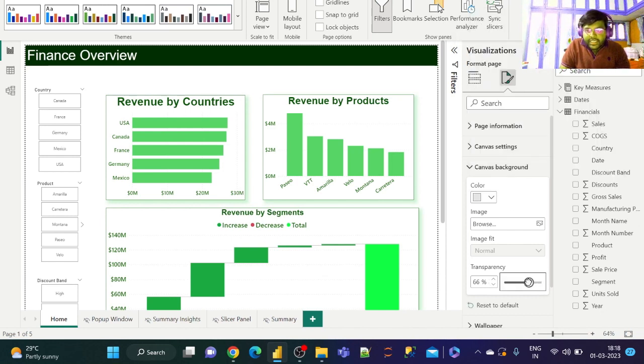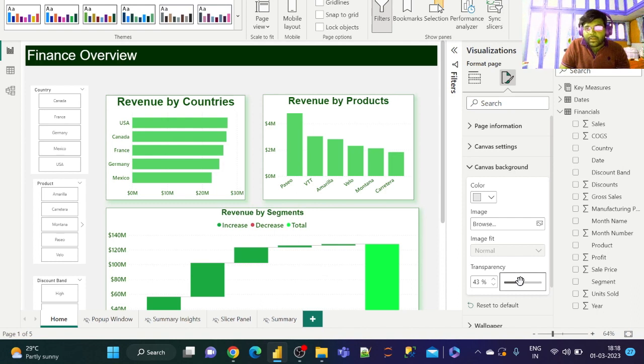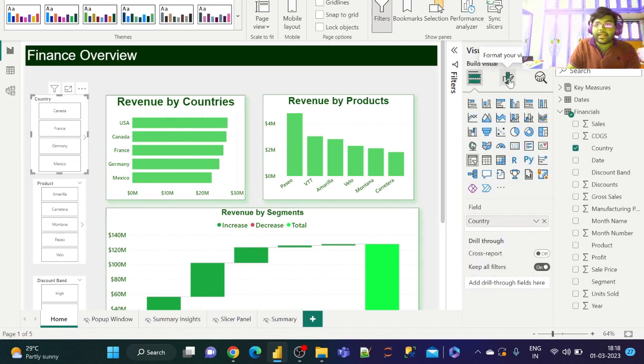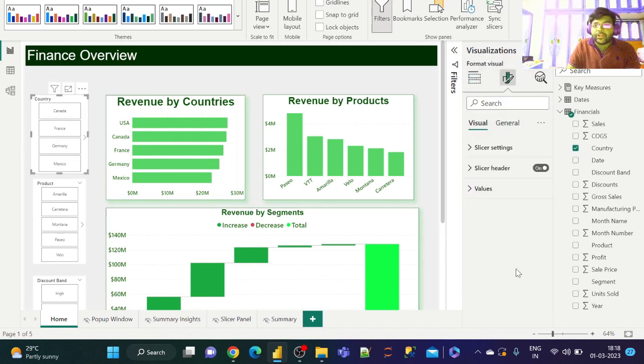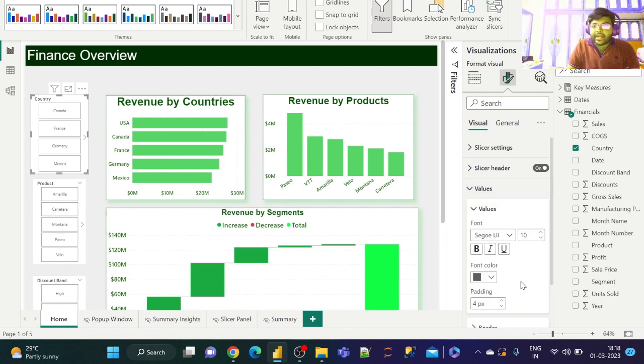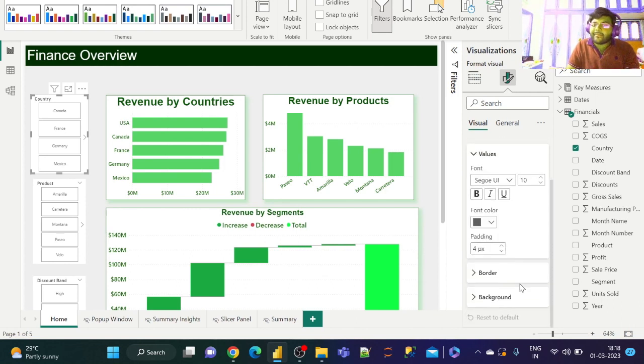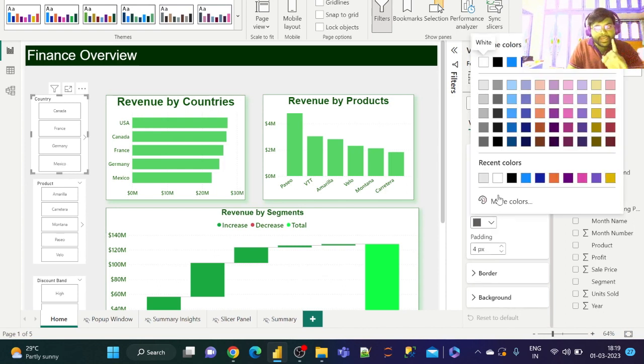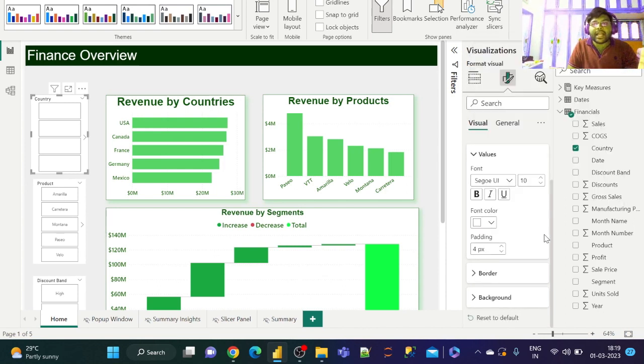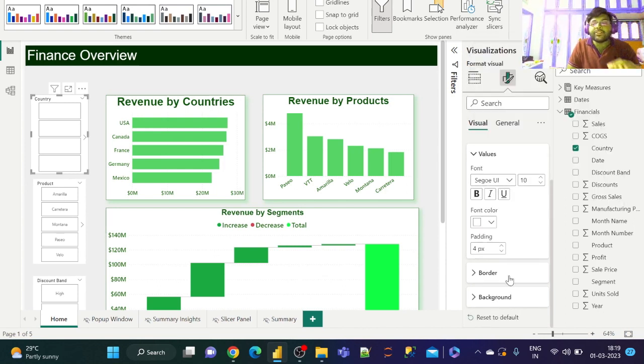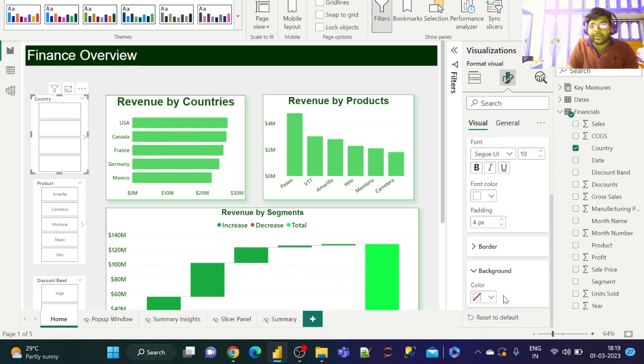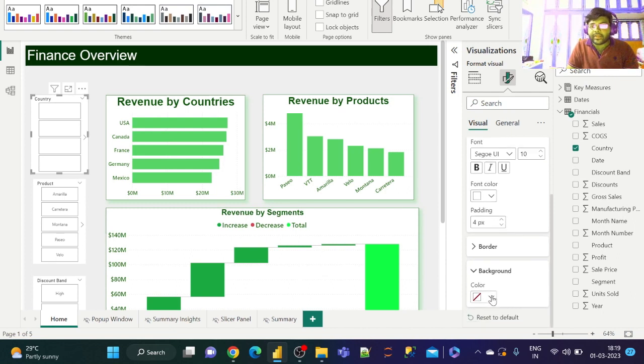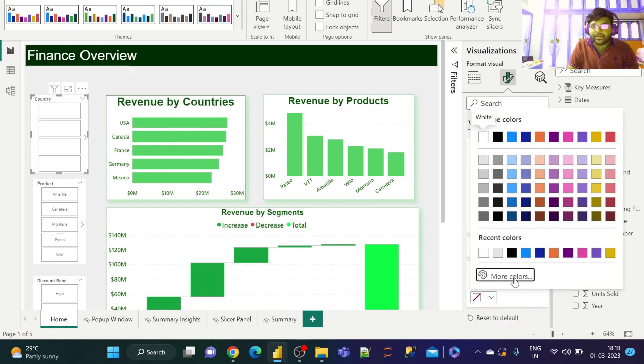Let us decrease the transparency. Go to Format, and we need to go to Values. Let us change the font color to white and change the background color, which is relative to visuals—the background would be green. Let us go to green.